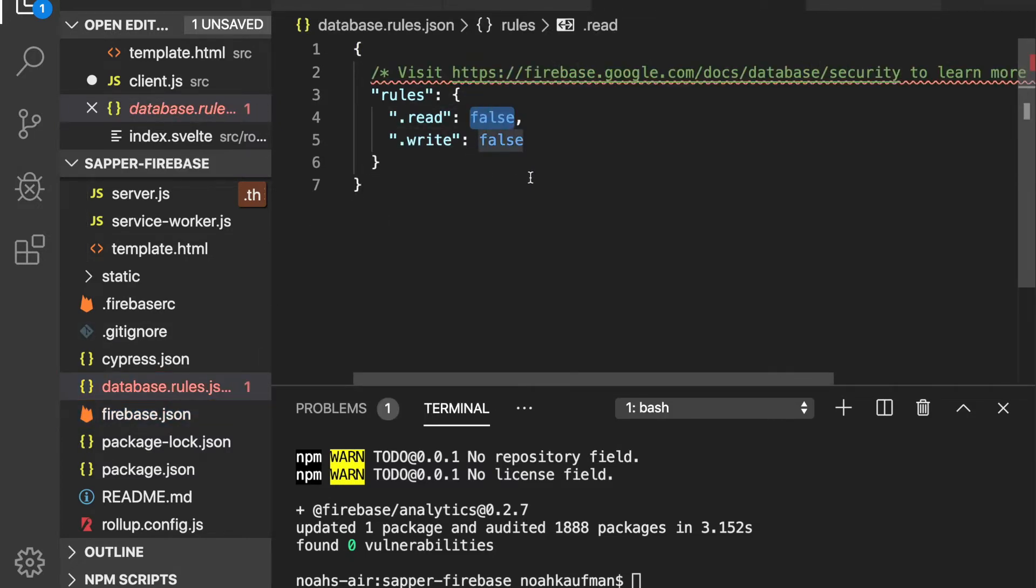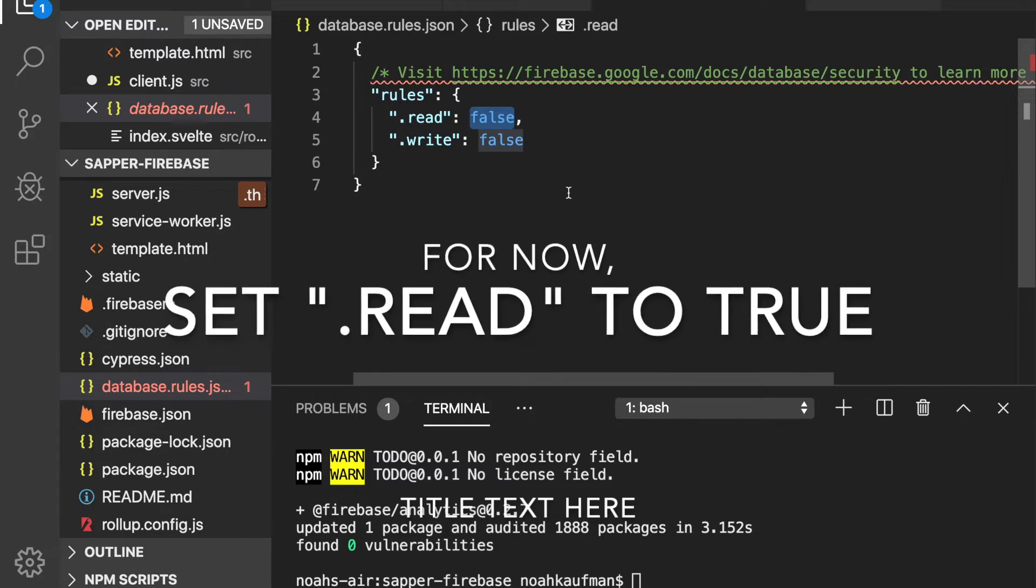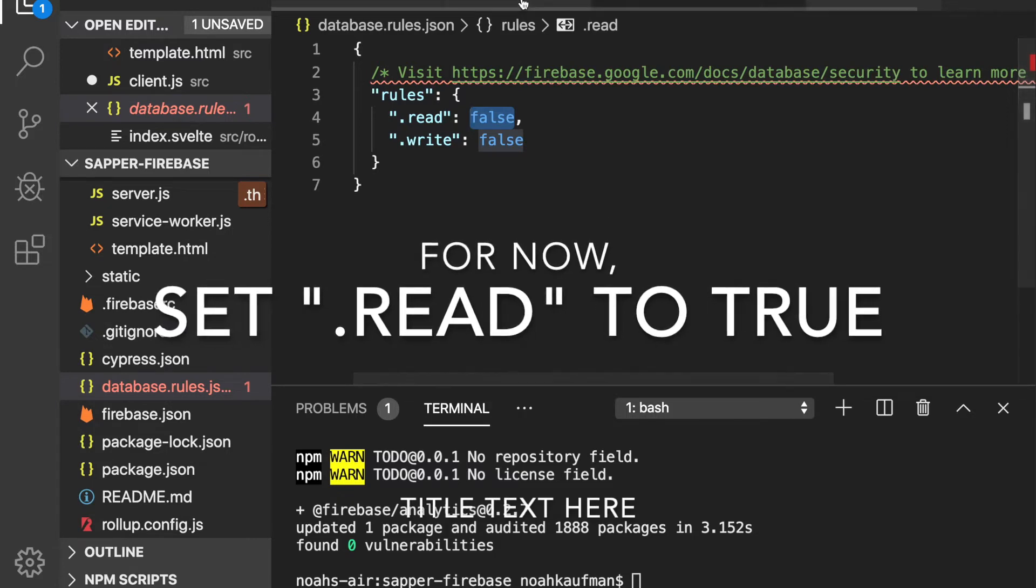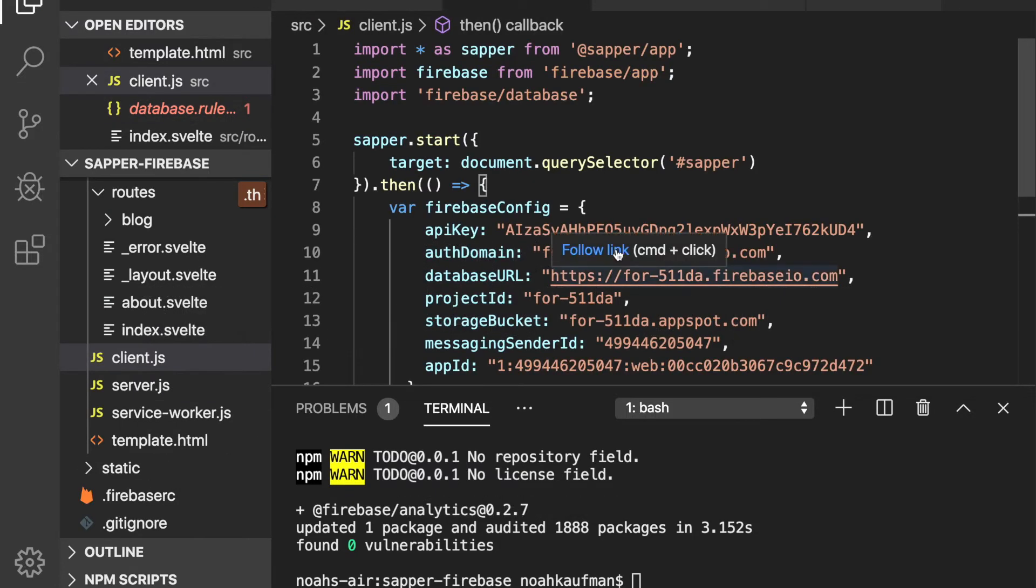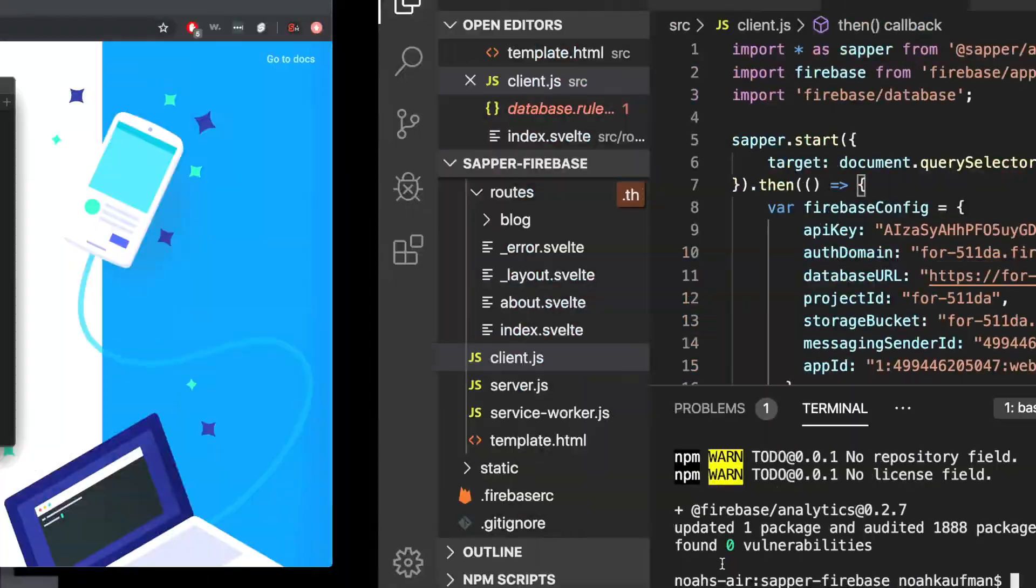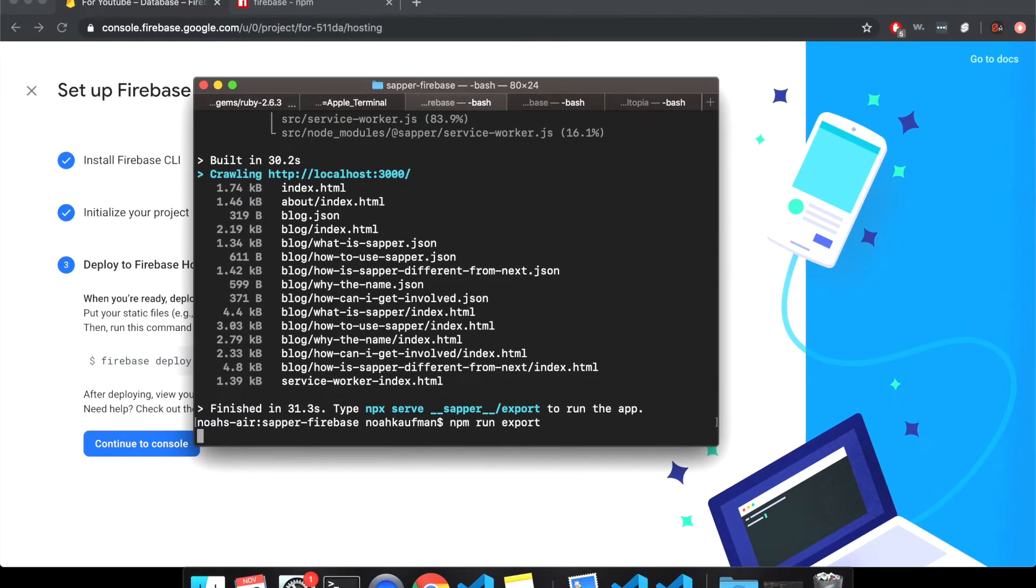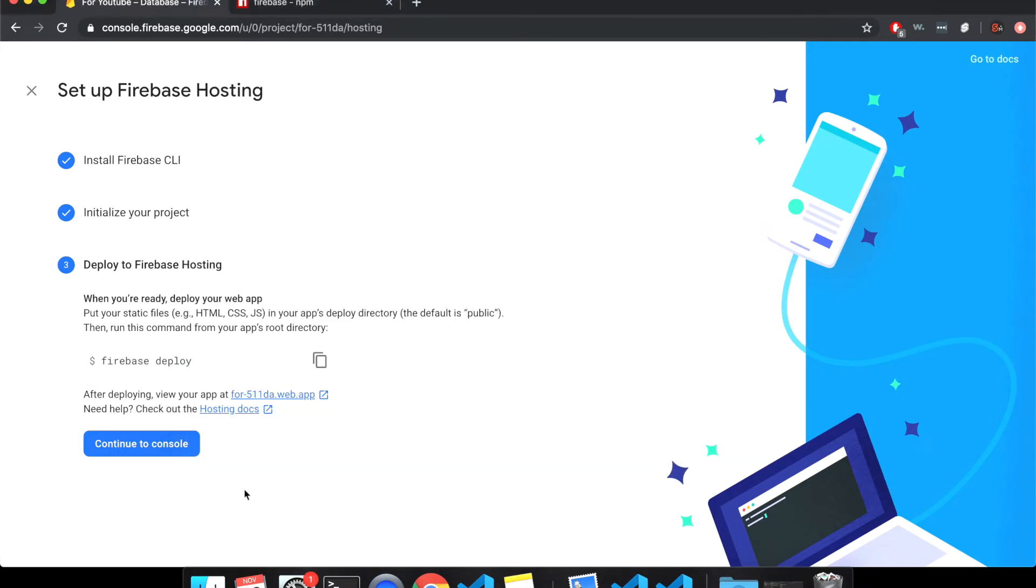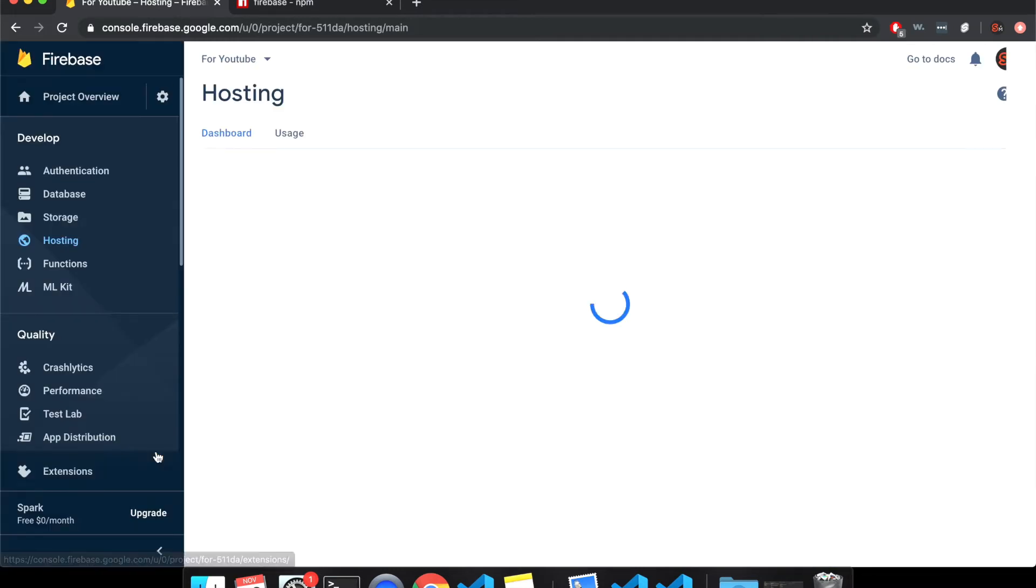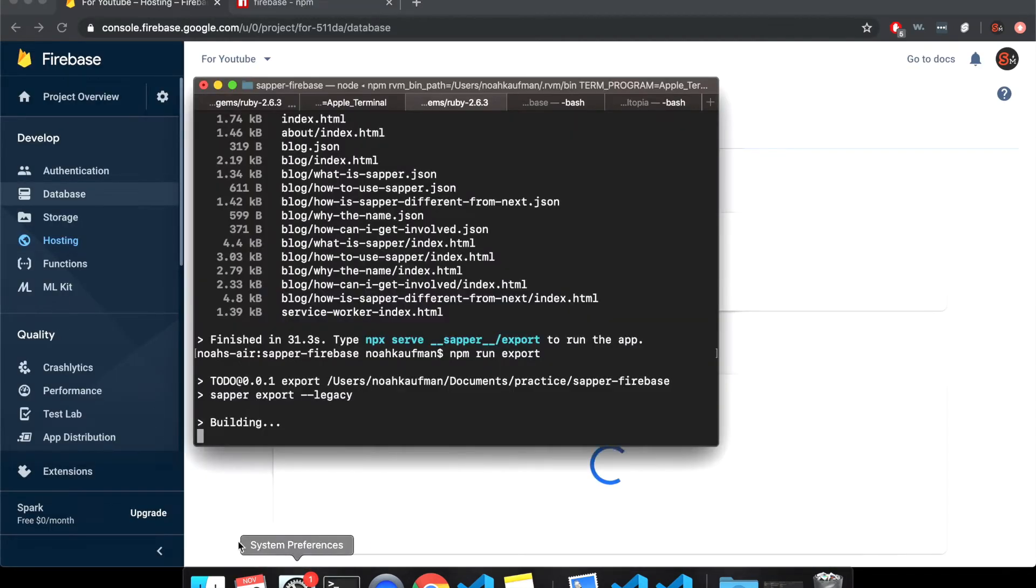I would just say public and here database.rules.json. So as default, you can't read or write from the database. I'll show you how to change that. Oh, and I didn't save this. So I'm going to do it again. So while that is running, continue to console. So I'm done here. I'm already, I'll do firebase deploy in a second, but let me get to the database while sapper export is running.